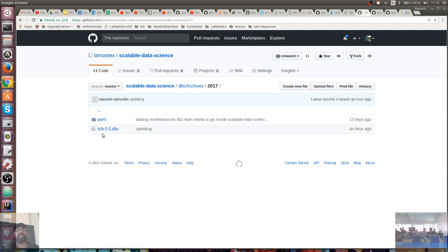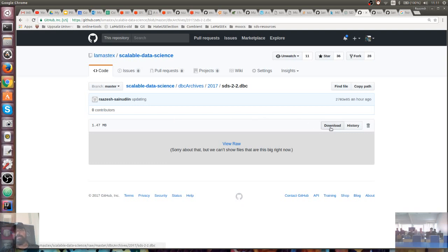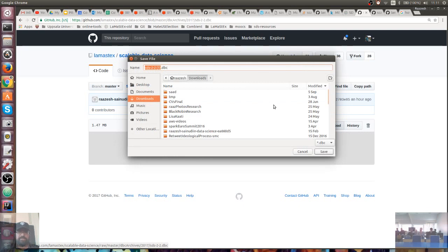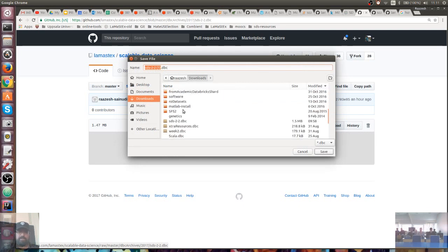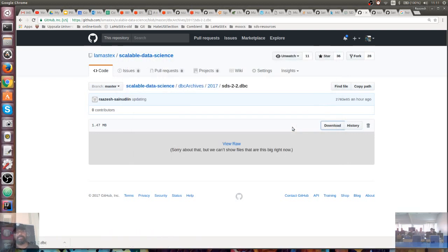Then you'll see this sbs2-2.bbc file. So this is where you want. You want to go to GitHub and download it. Just don't rename it if you're doing it the first time. Download it to your local laptop. It's about five megabytes, so it'll take a couple of seconds.